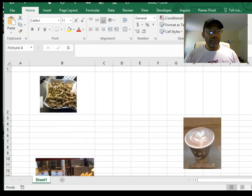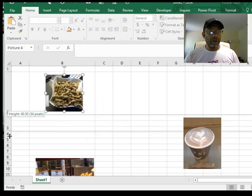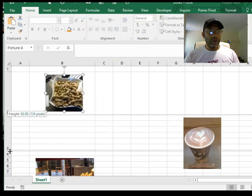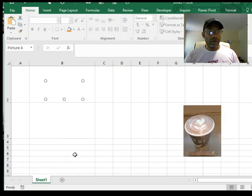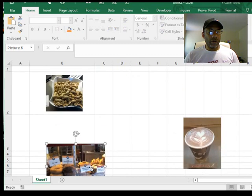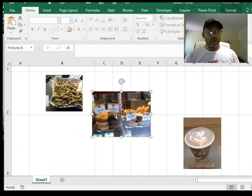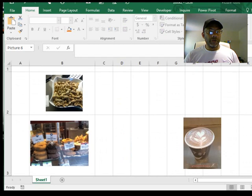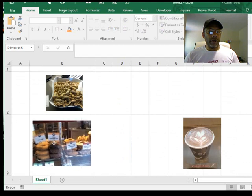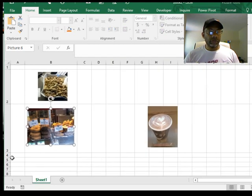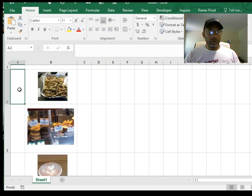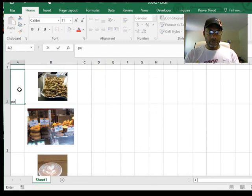Let's put the peanuts here, the doughnuts will go here, and the coffee there. So let's do this: peanuts.